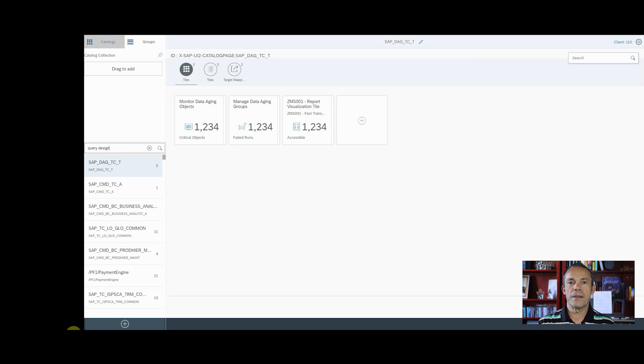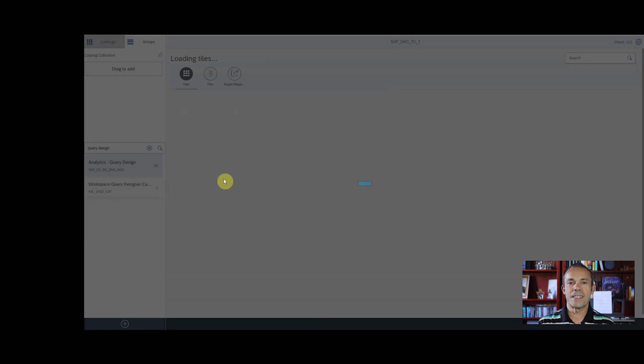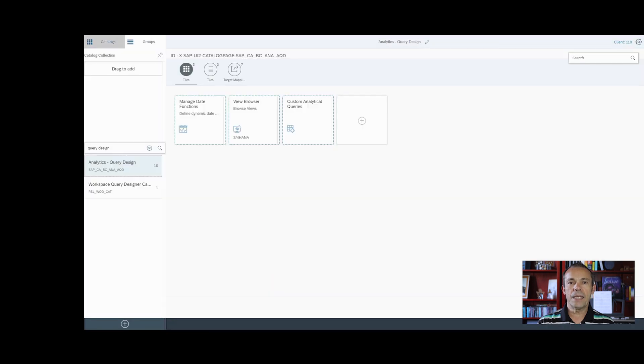In the Groups area, enter a search string to find the group. Once found, double click on it. Click on the Add Signs. Click on the Add sign on the Tiles area.